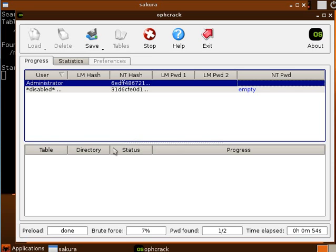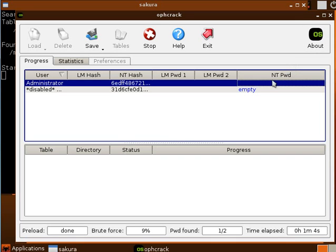So you have to wait 15 minutes, 20 minutes, 2 hours to crack password and you will see, just here in the NT password, you will see your password. You have to write it on some piece of paper and then you can use it.